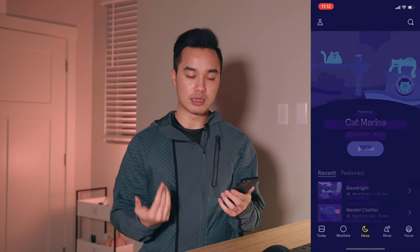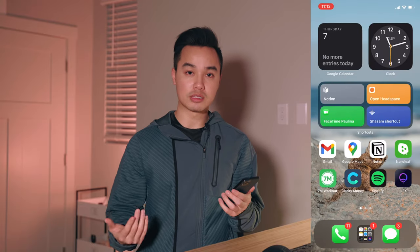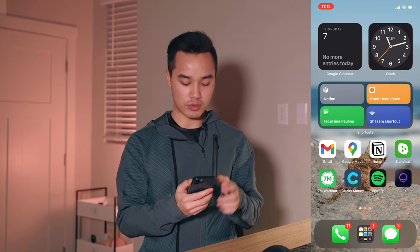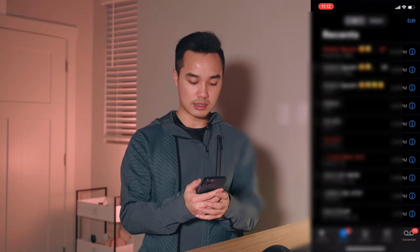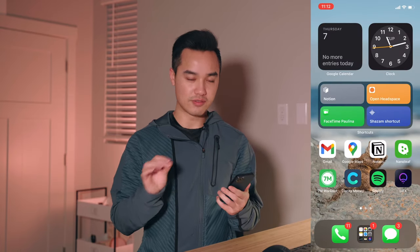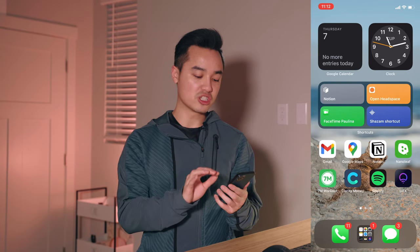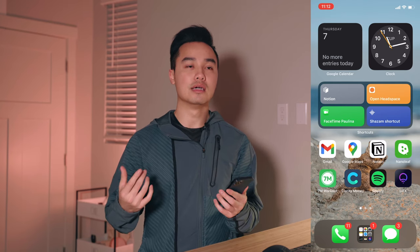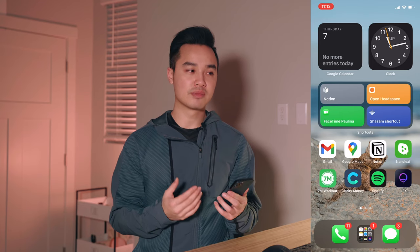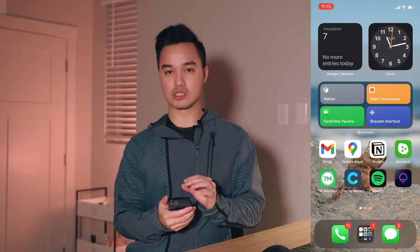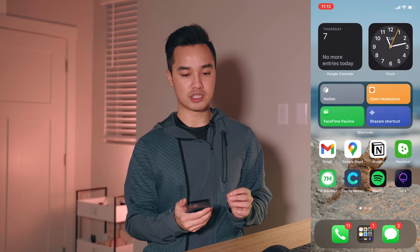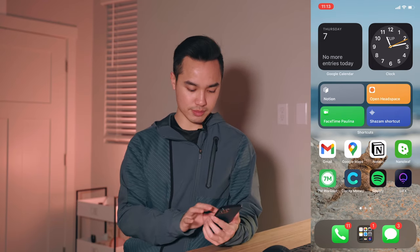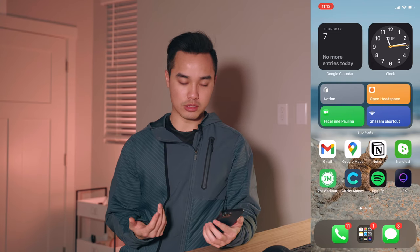I also have shortcuts to open Headspace for meditation with one tap, and FaceTime Paulina — my girlfriend. We FaceTime literally every day because it's a long-distance relationship, so being able to press that instead of navigating through the phone app is very seamless. And then Shazam — I'm trying to change that shortcut so it automatically identifies a song and opens it in Spotify instead of Apple Music, since I don't have an Apple Music subscription.